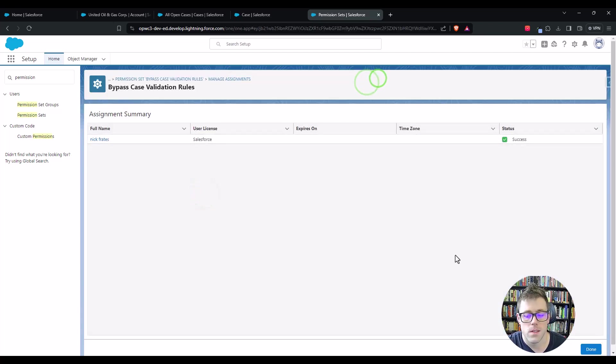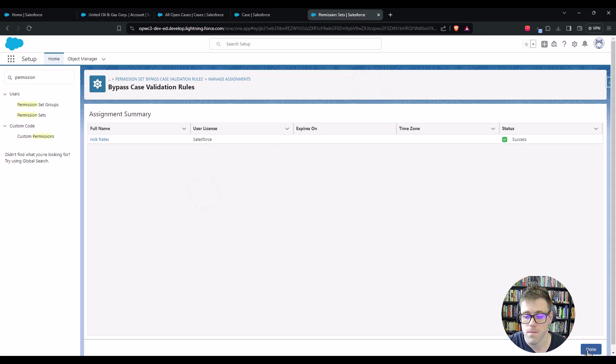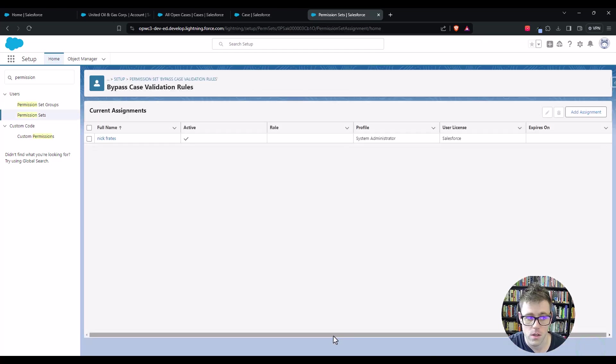I'll choose Nick Freights from the dropdown here and click next and assign. And that's it. That's all we have to do in terms of the permission set. So I'll press done.